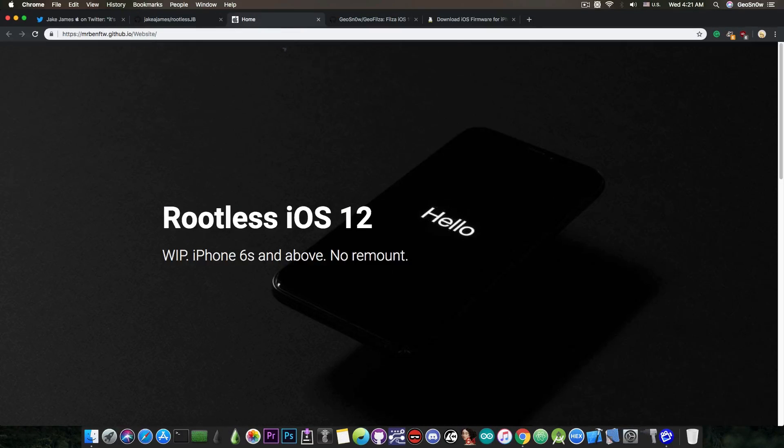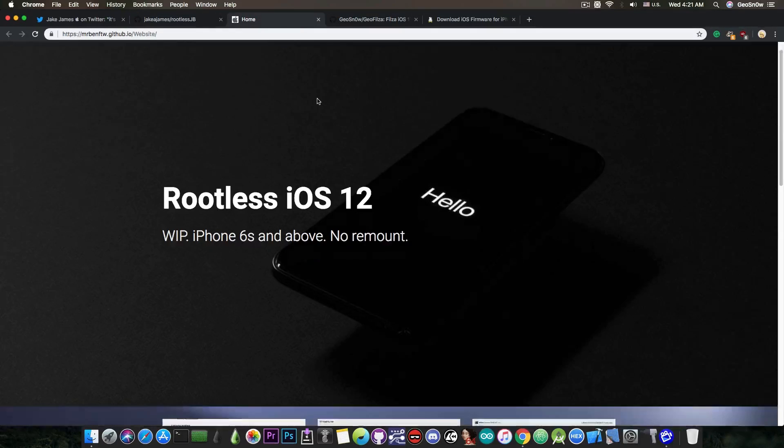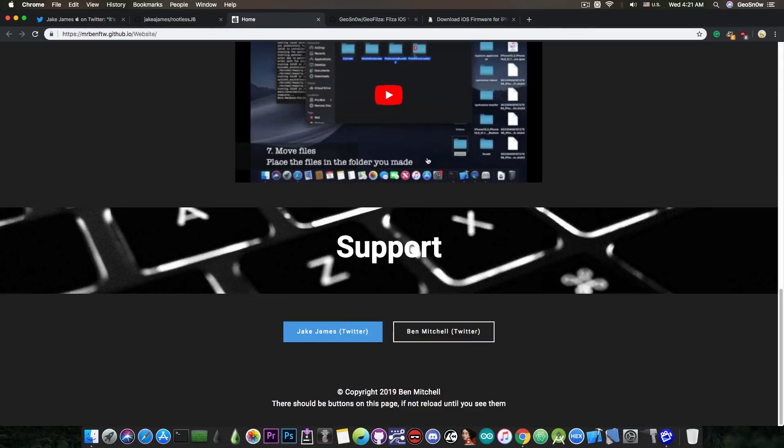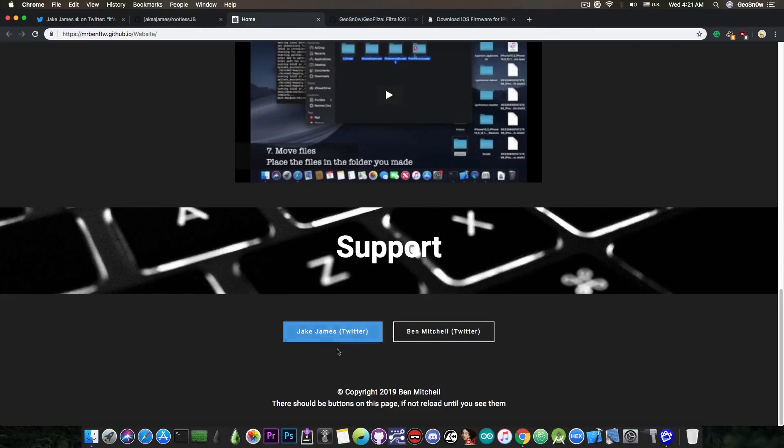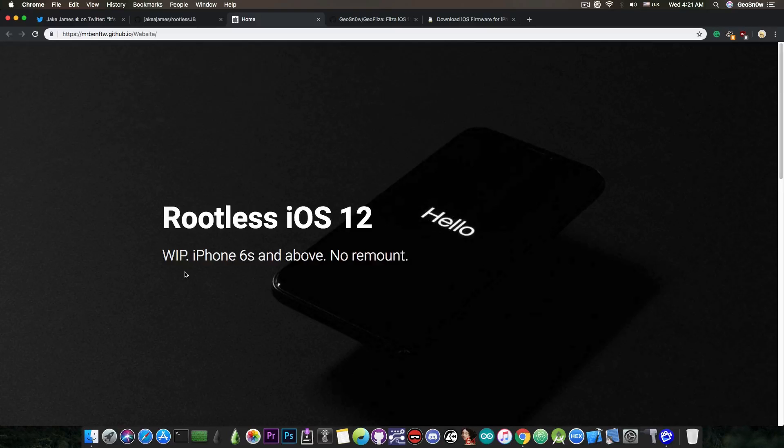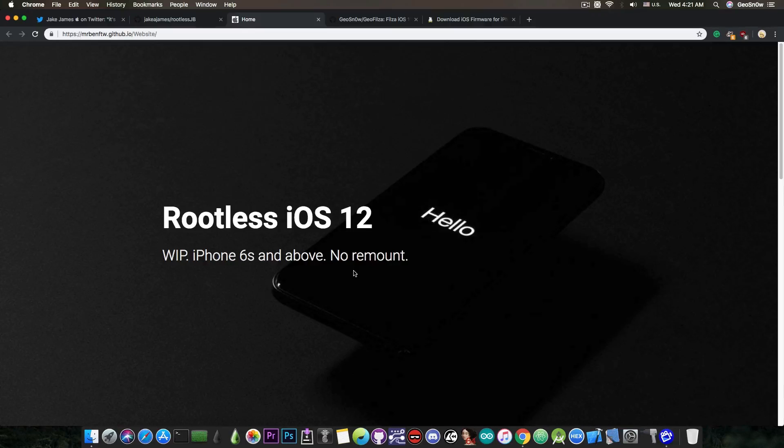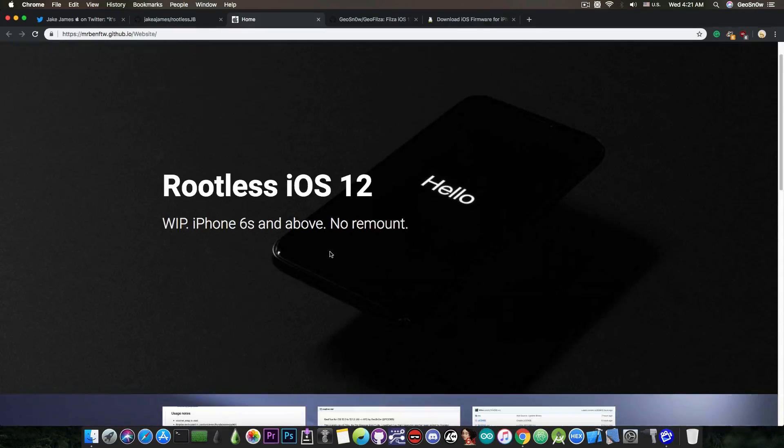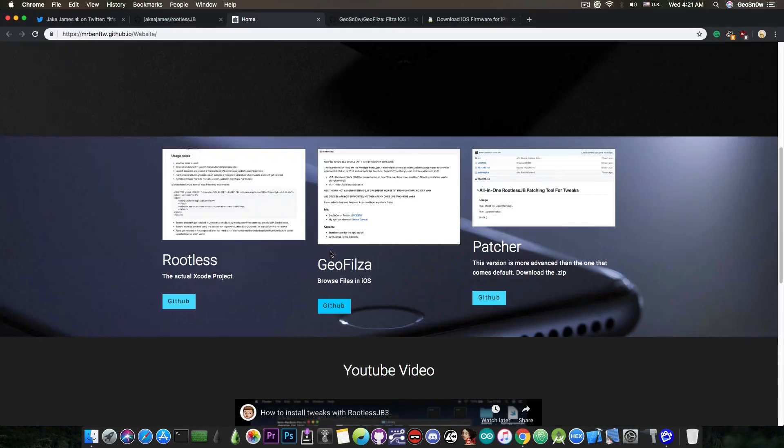if you want to continue, there is this website in here that has been put together by this guy in here, Ben Mitchell, and this website pretty much explains you how to use the rootless jailbreak. It says work in progress, iPhone 6s and above, so no, iPhone 6 and 5s are not supported for the moment, and there is no remount, which means that you cannot write to the main system partition, so we are of course a little bit limited on what we can do with this. Now,